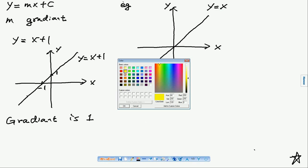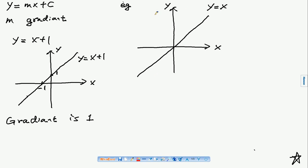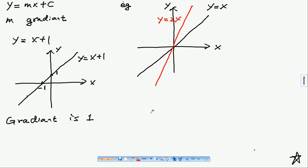If I draw another graph y equals 2x, it has a gradient of 2, which is steeper than y equals x plus 1. The higher the number m is, the more steep the graph is.